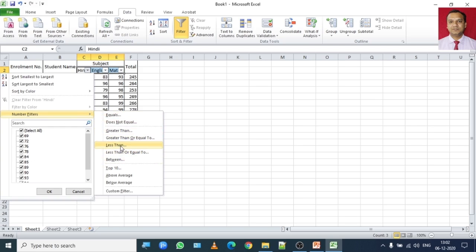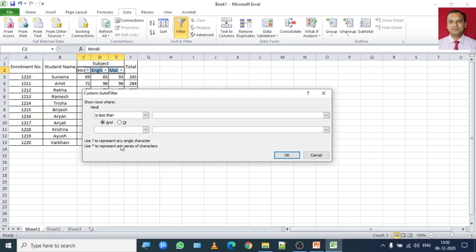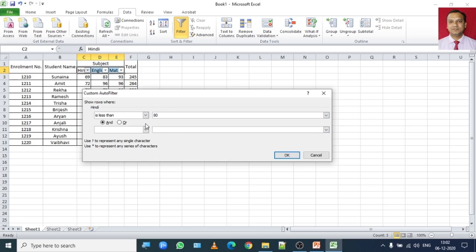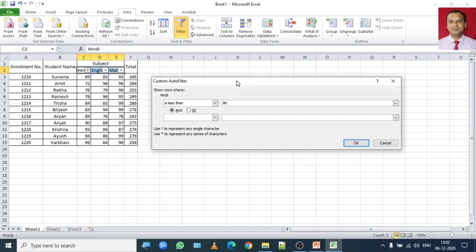So I will select the option for students those who have obtained less than 80 marks. Click on it and auto filter dialog box will appear. And here in this box I will type 80. So it is a type of query which will display the name of the students who have scored less than 80 marks in the subject. When I click on OK.